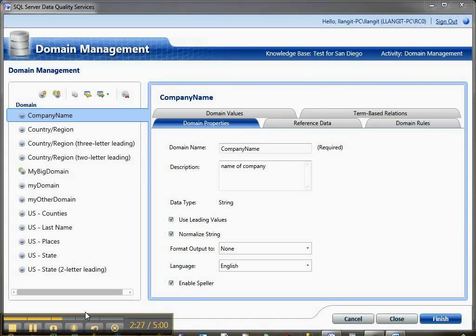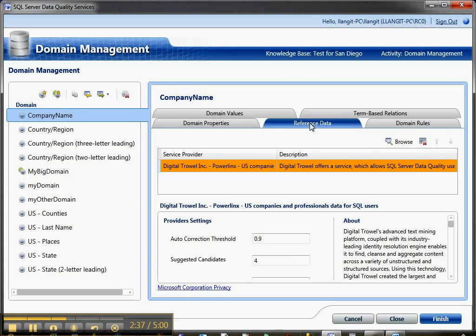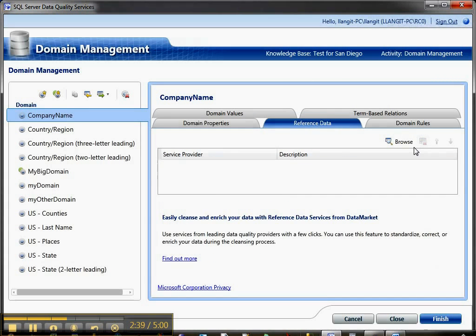Now I'm inside of domain management and I've added a new domain, Company Name, by just clicking the add domain in the typical way that we've seen in earlier videos. Now I'm going to click on reference data, get rid of what's there, and browse.